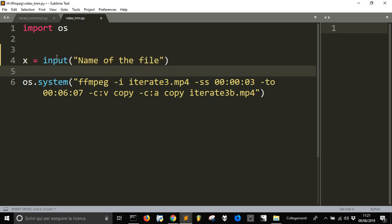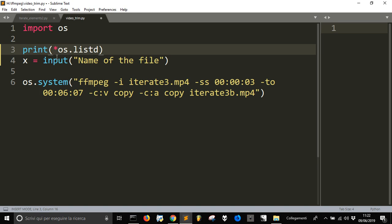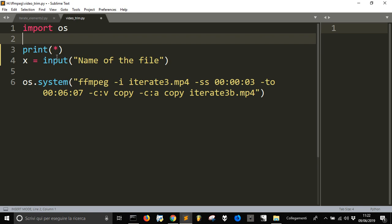But what if I don't remember the name of the file? Well, I just can print, and with this one, os.listdir. But I will have all my files. So I just wanted to use glob.